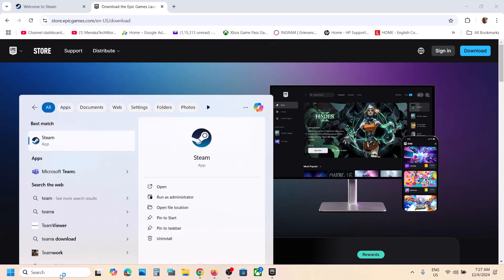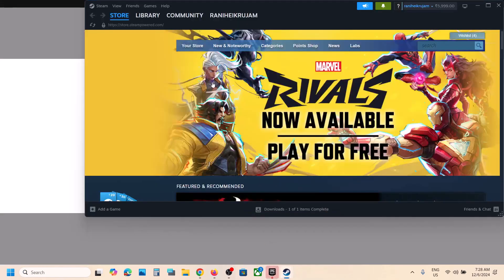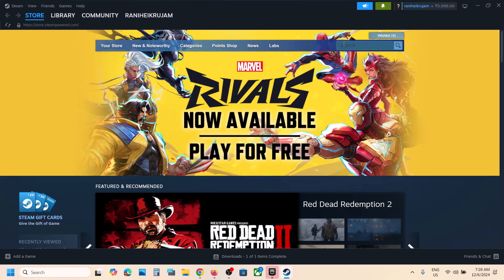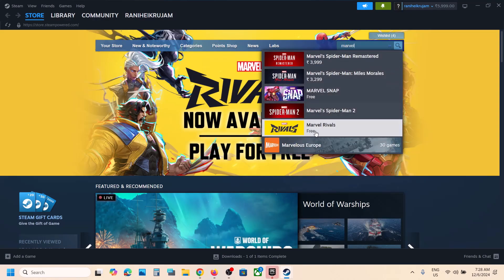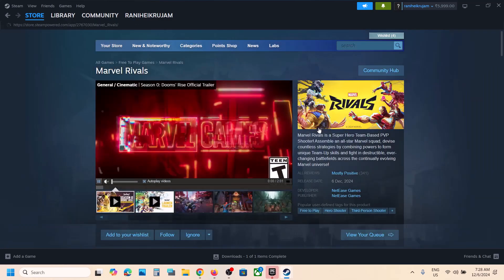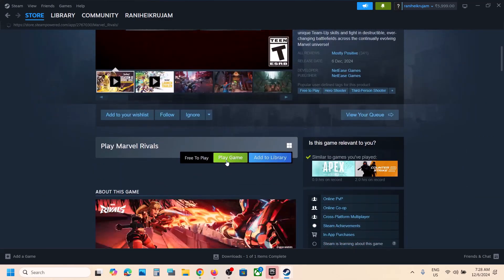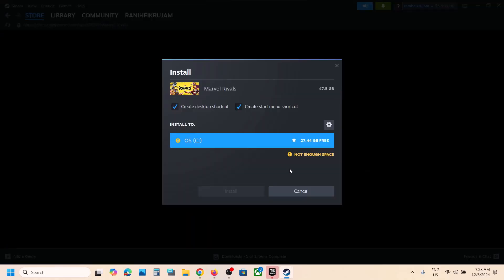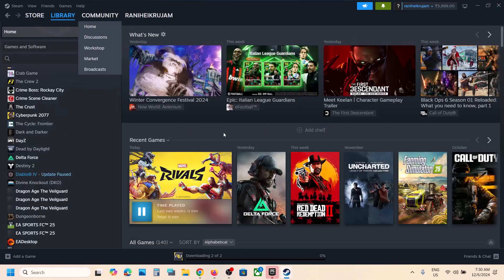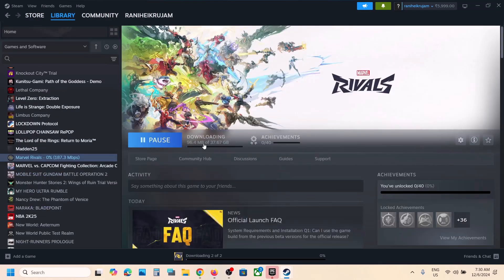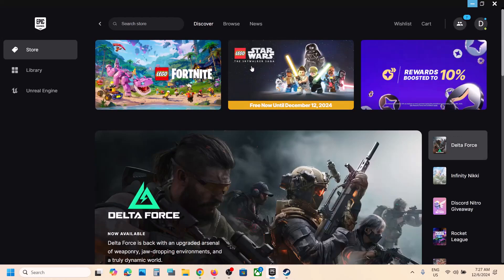Once Steam is installed, open Steam. Search for the game by typing the name in the search bar. Once you find the game, click on Marvel Rivals. Click on Play Game, and here you can see your drive. If you want to change the drive, you can change it here. Click on Install, then click Accept.